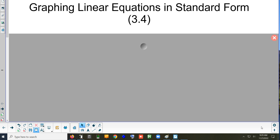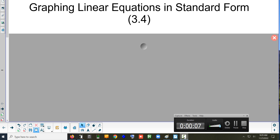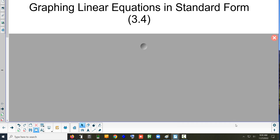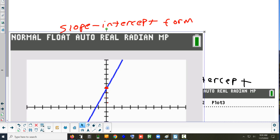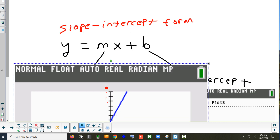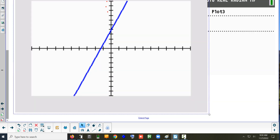This week we're going to take a look at two sections, 3.4 and 3.5. We talked about how to graph lines one way — we did y equals mx plus b, and that was called slope-intercept form.